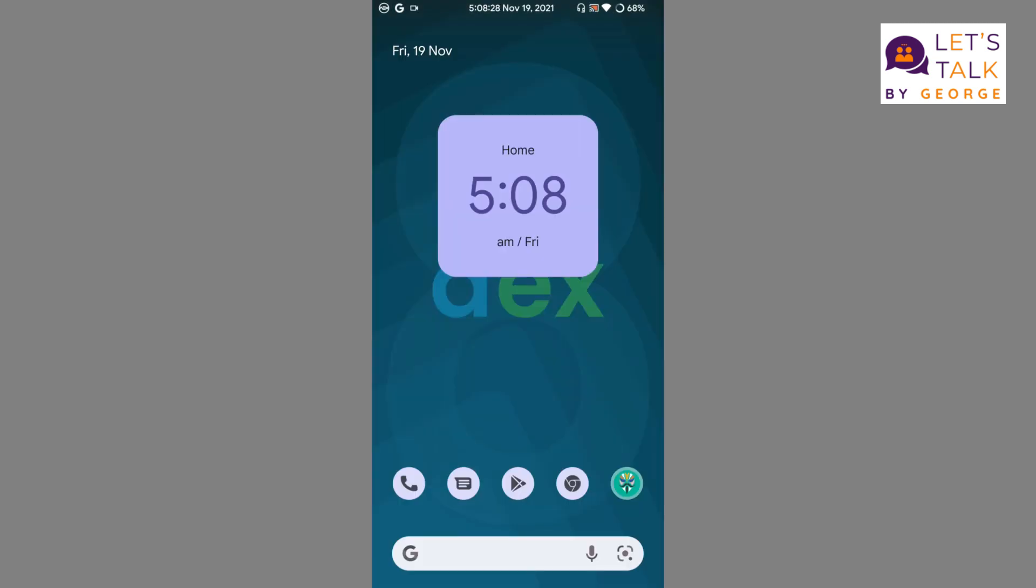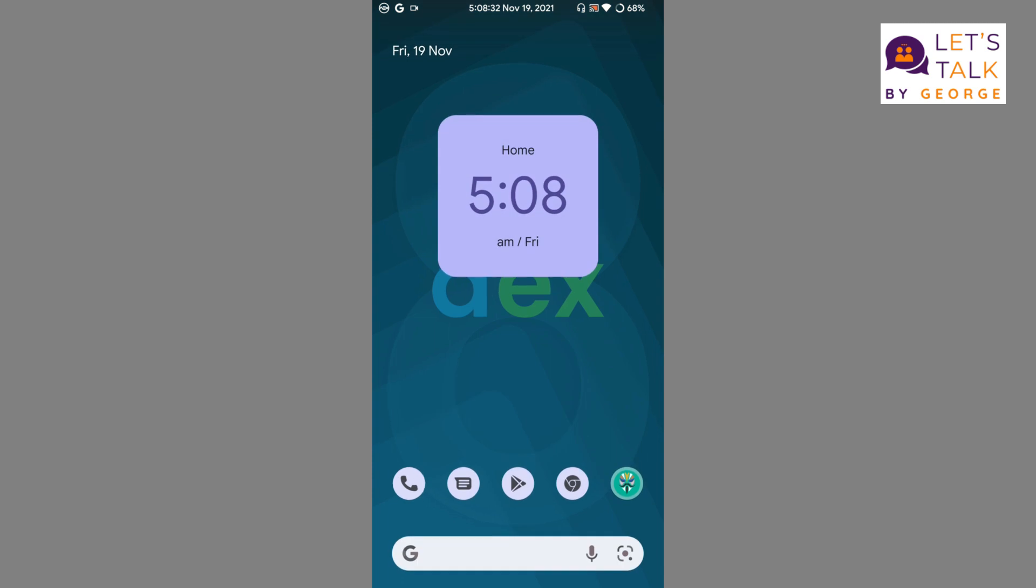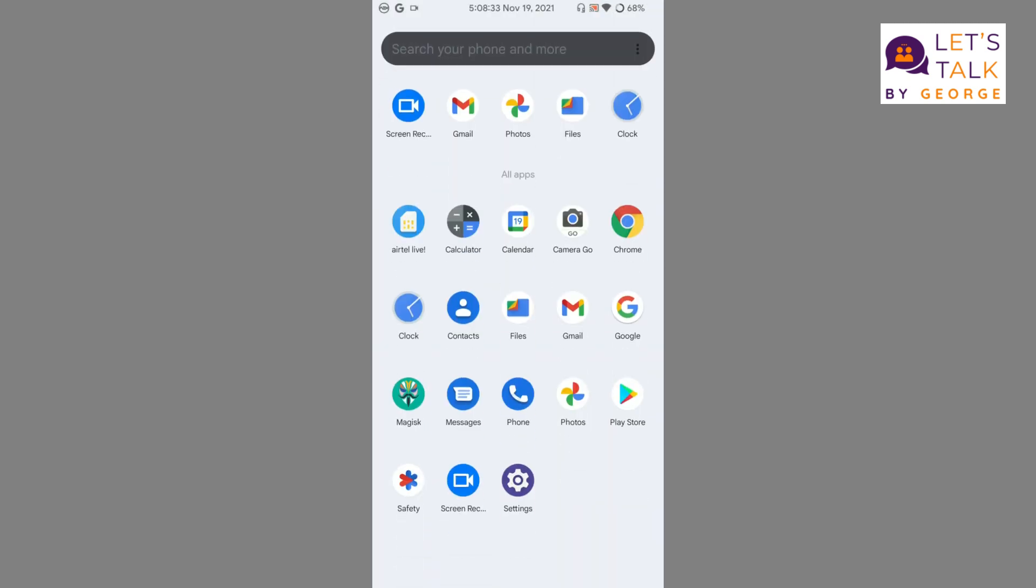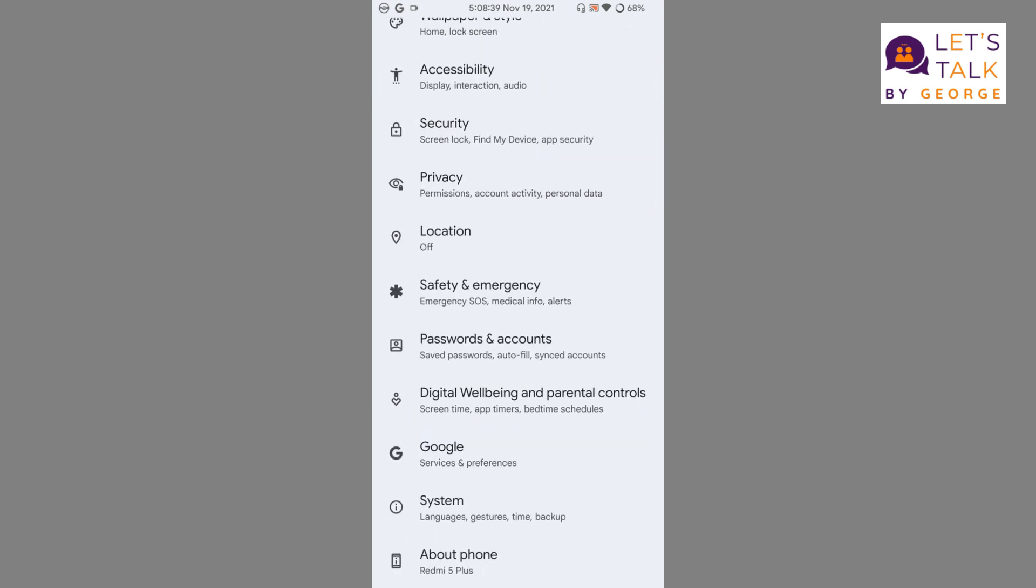Well yeah, the ROM is generally smooth and if you want to use this particular ROM definitely you can give it a try, and maybe you can use it for your daily usage too. So many thanks for watching Let's Talk by George, and please stay subscribed to my channel for more videos and updates. Thank you.